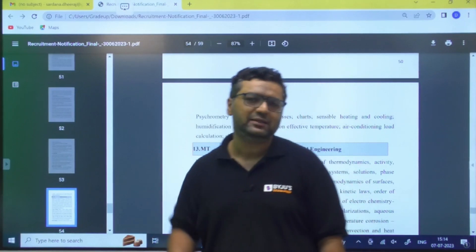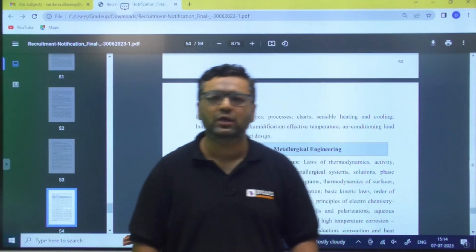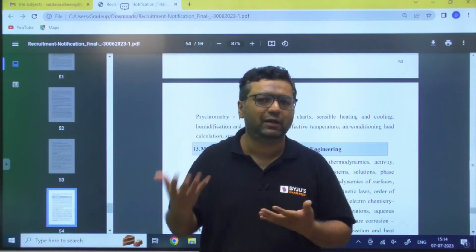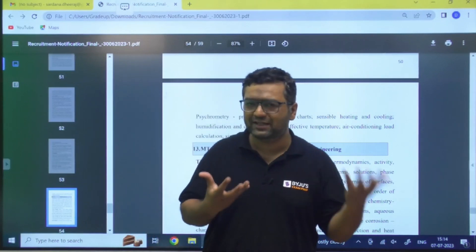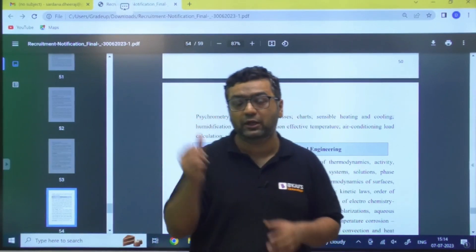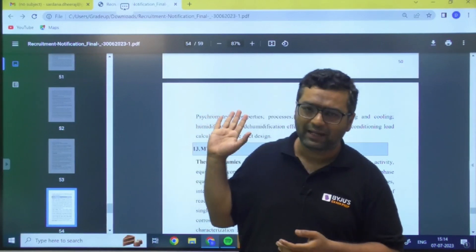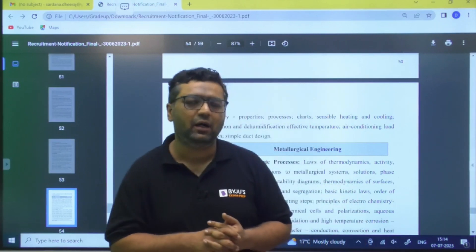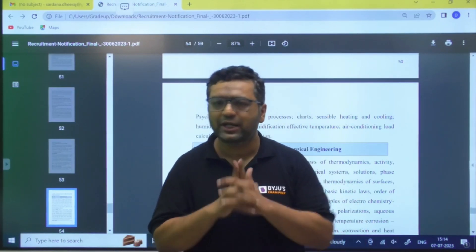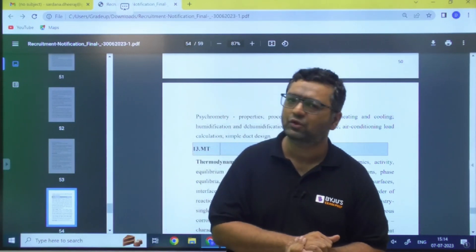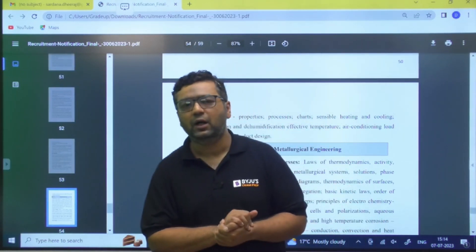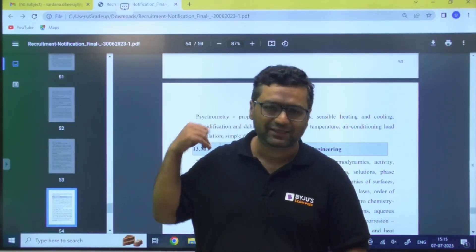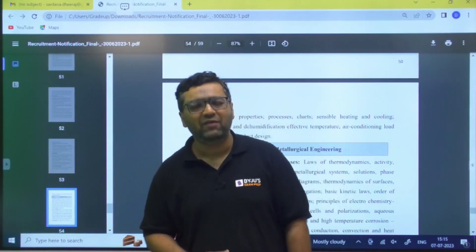The syllabus is essentially the Engineering Services syllabus. The PDF will be shared for those who want to review the complete syllabus. This is a very good opportunity — the number of posts is quite large. For Mechanical alone, over 90 vacancies are available, which is significant compared to Engineering Services seats. Stay tuned for all such notifications with complete details. Goodbye for this session.